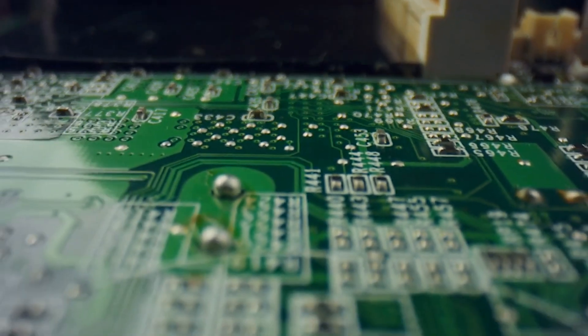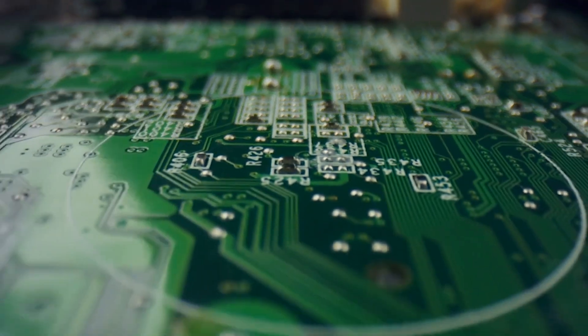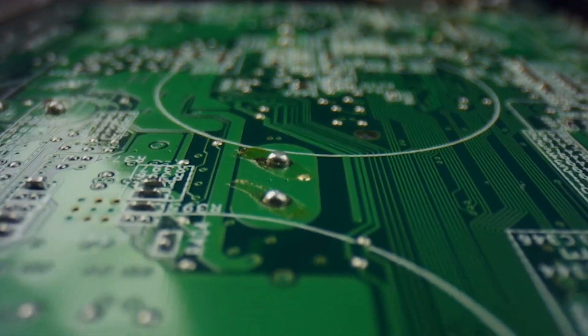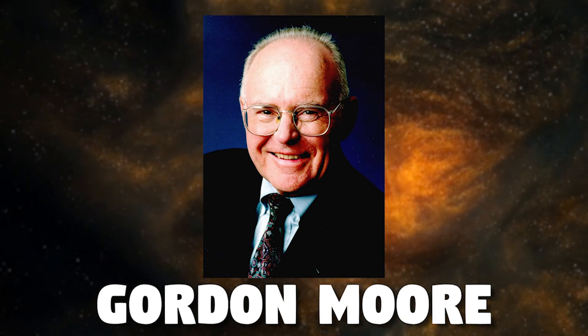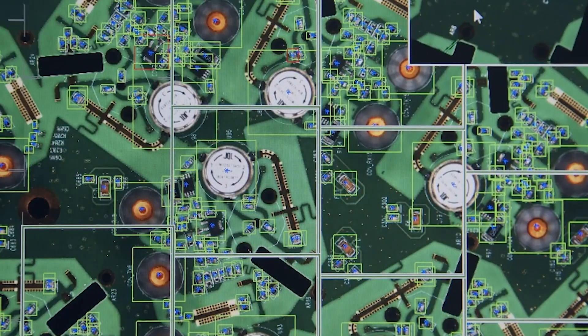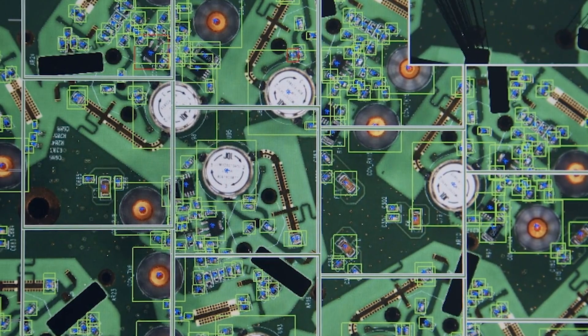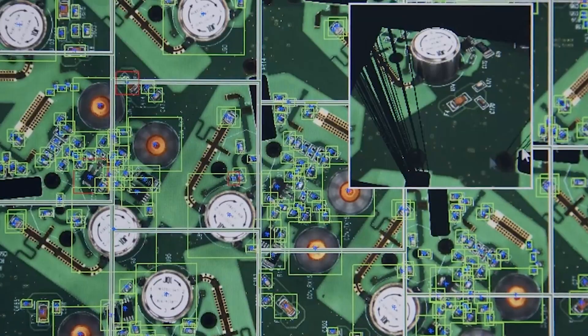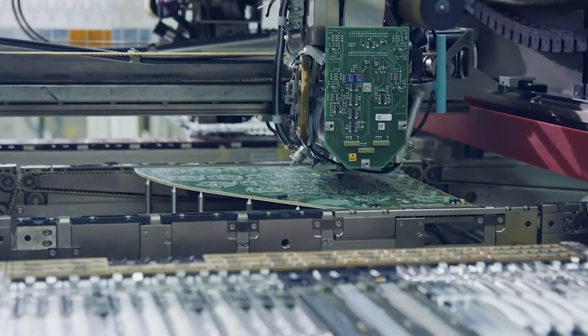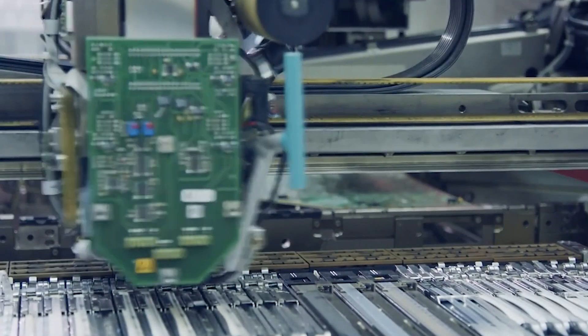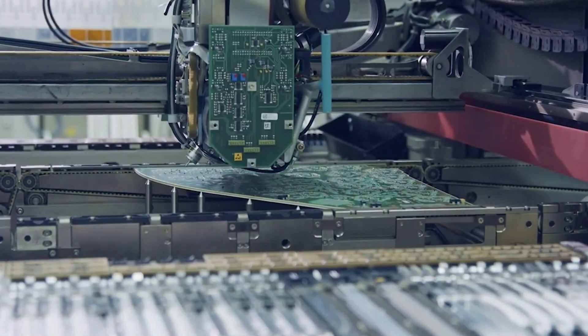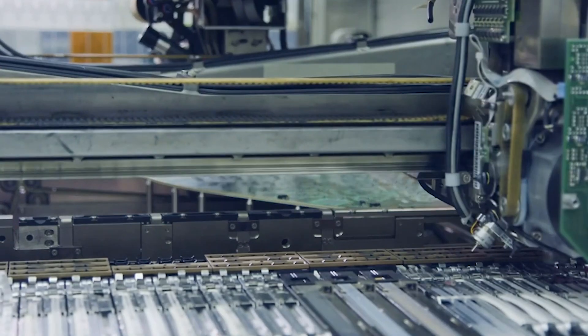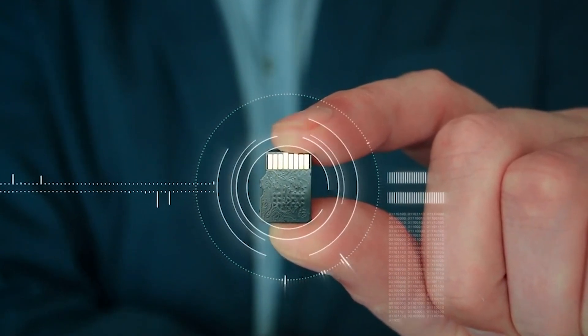The relentless progress of transistor miniaturization has been largely guided by Moore's Law, an observation made by Gordon Moore in 1965. Moore's Law states that the number of transistors on a microchip tends to double approximately every two years while the cost per transistor decreases. This exponential growth in transistor density has been the driving force behind the rapid advancement of computer technology, enabling the development of more powerful processors, memory chips, and various other electronic components.